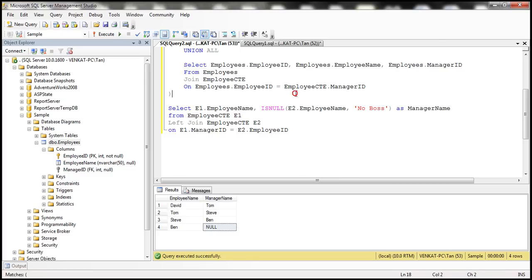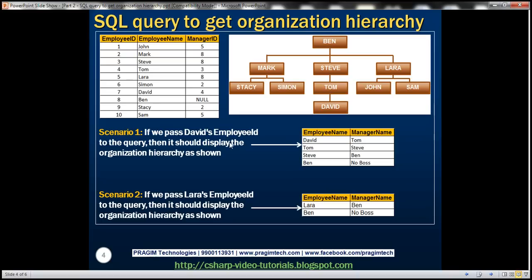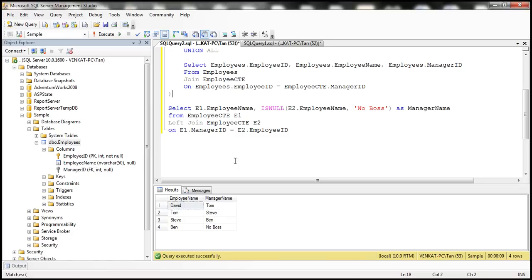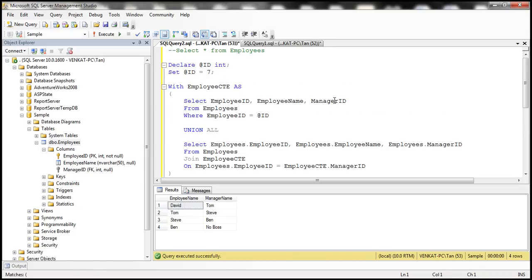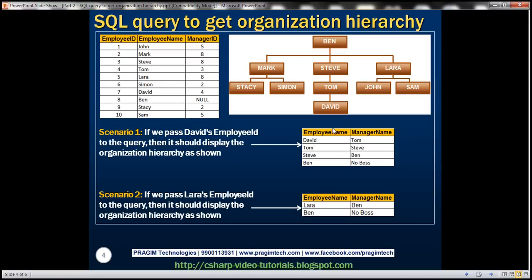After executing, we get the expected output. We passed David's ID and the hierarchy is correct. Let's pass Lara's ID — her employee ID is five. Executing the query: Lara reports to Ben, and Ben has no boss, so Ben's manager name shows 'No Boss'.